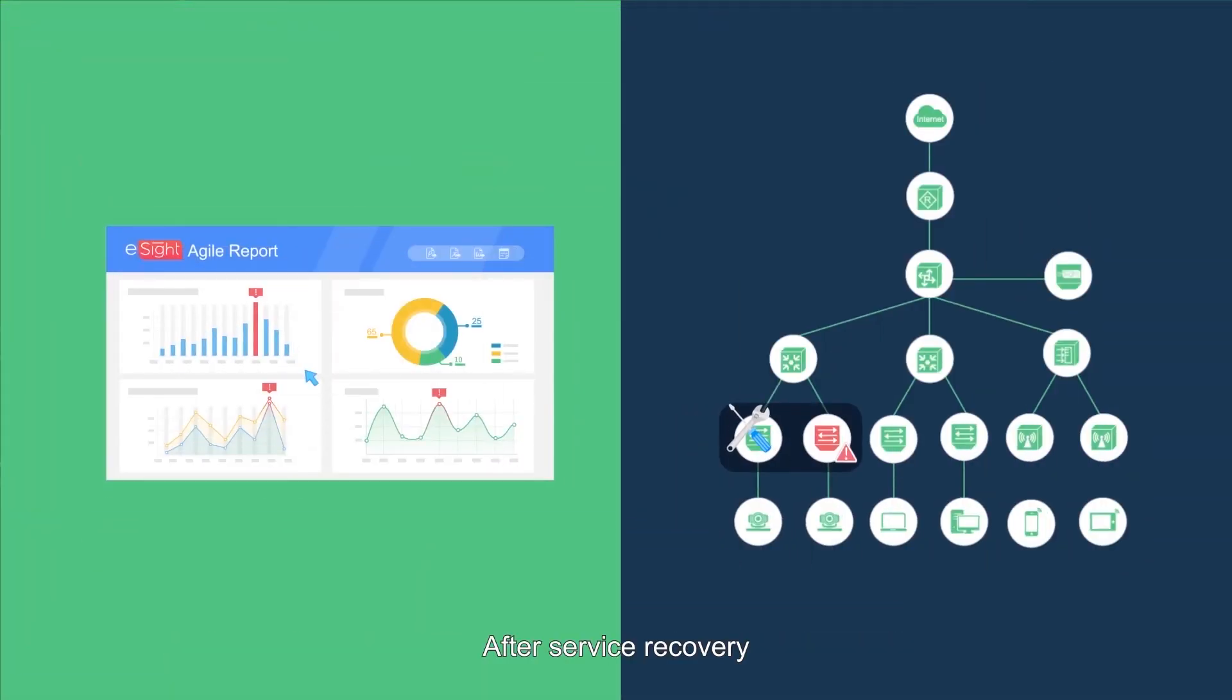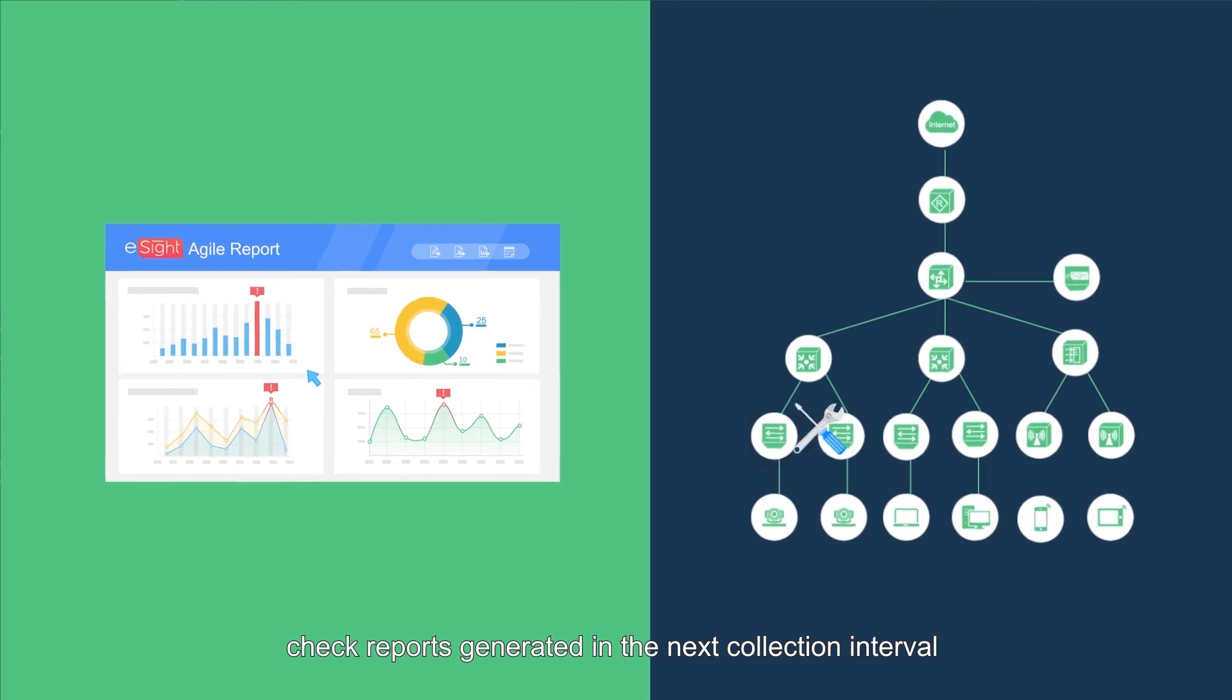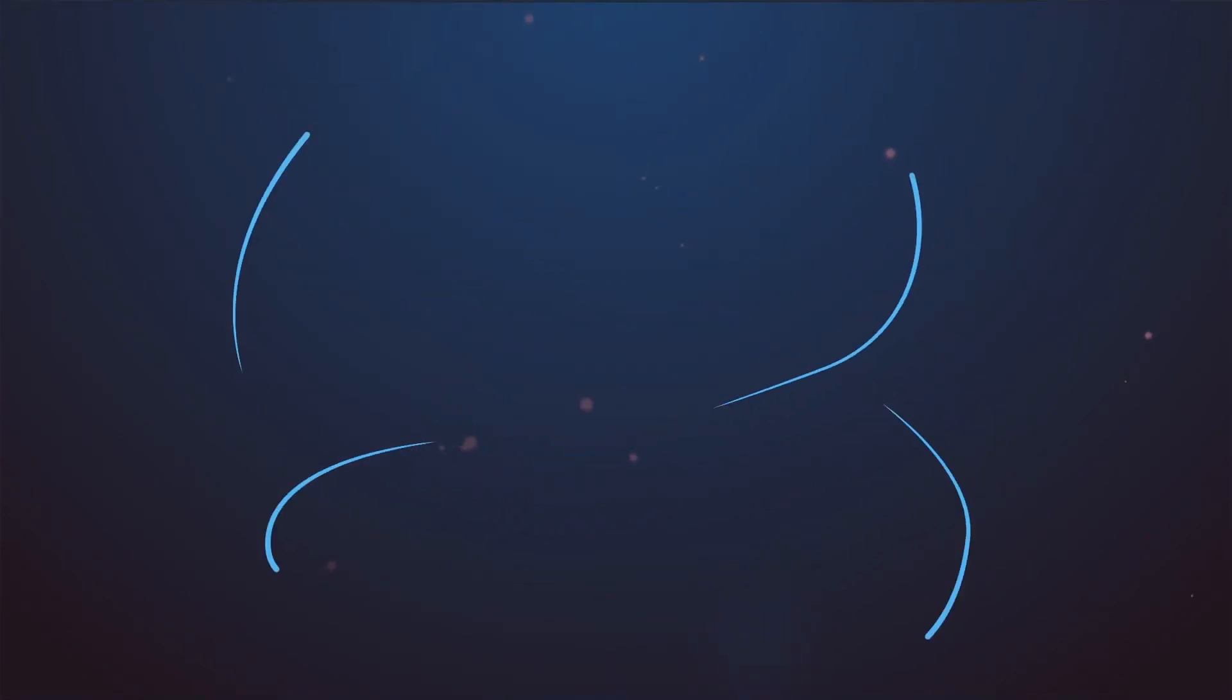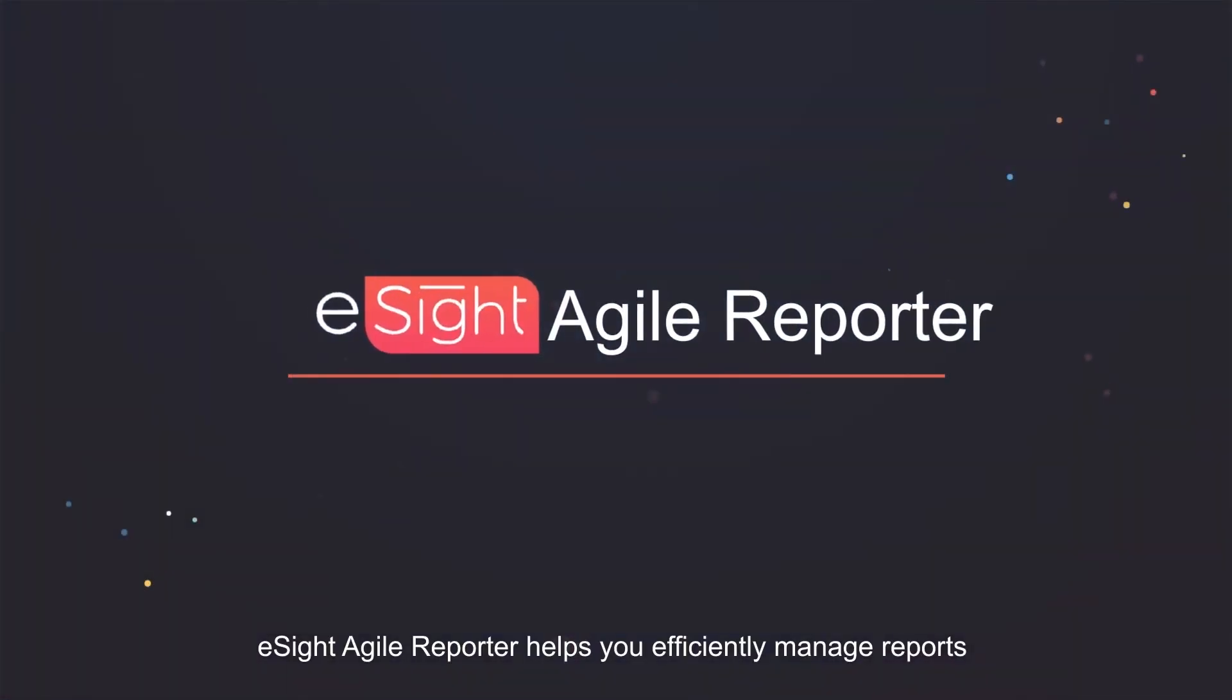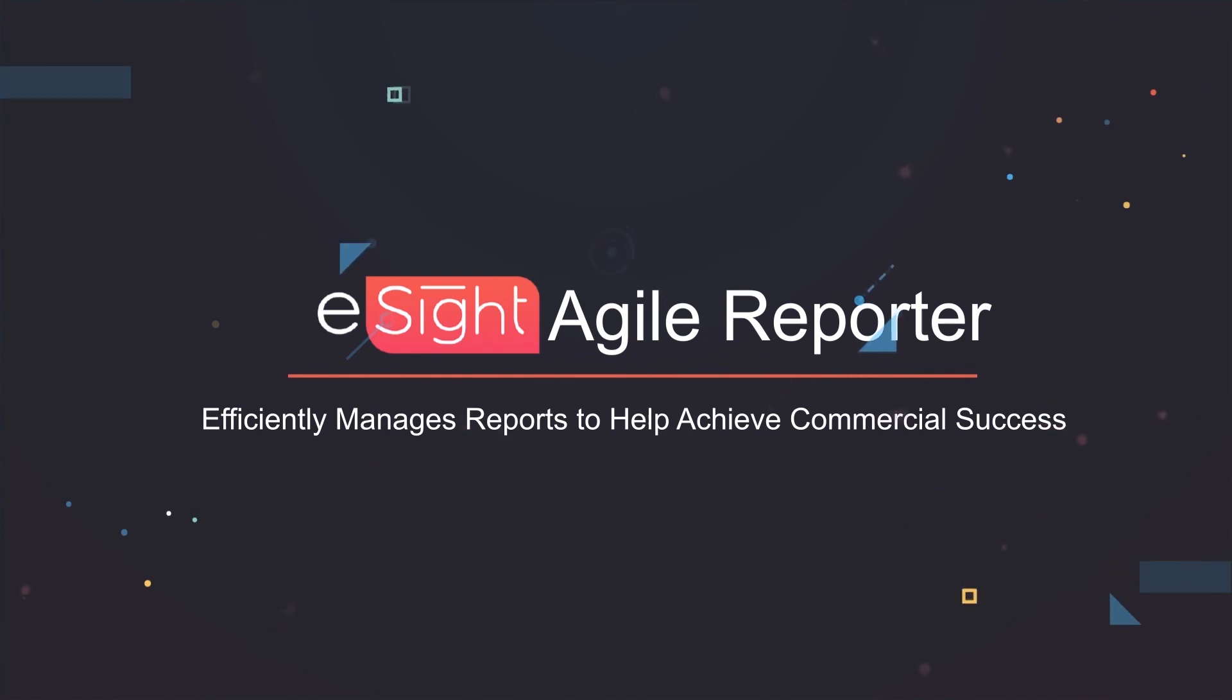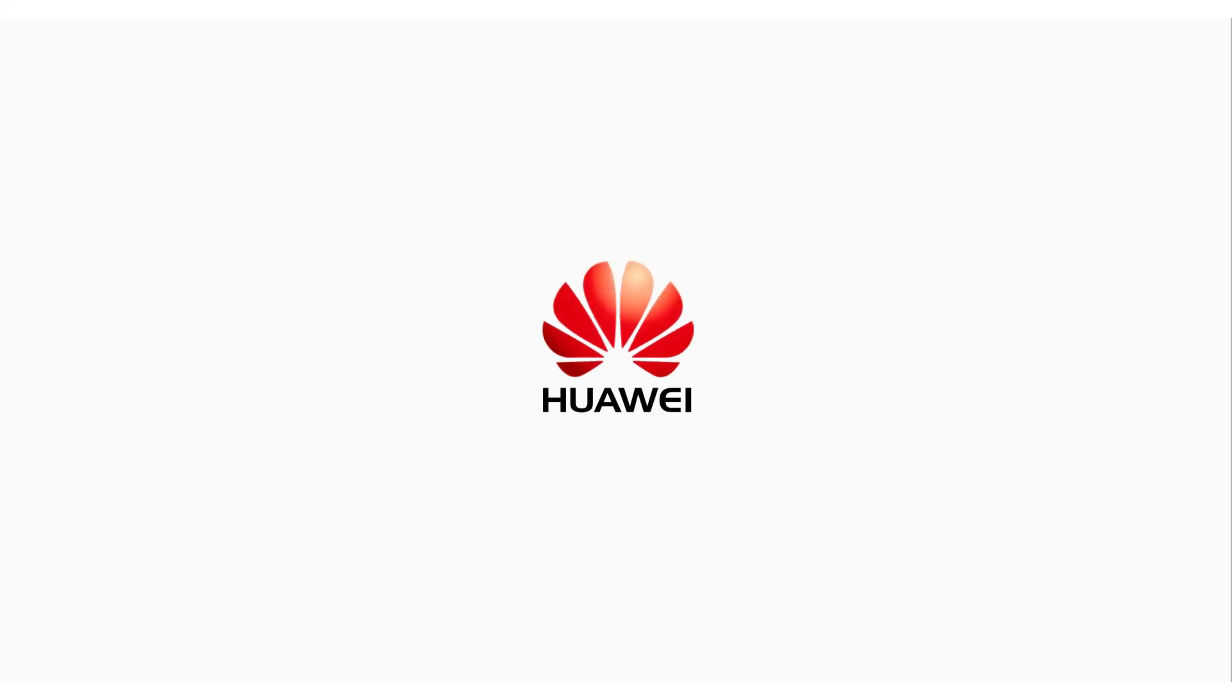After service recovery, check reports generated in the next collection interval to determine whether the problem is solved. eSight Agile Reporter helps you efficiently manage reports and achieve commercial success.